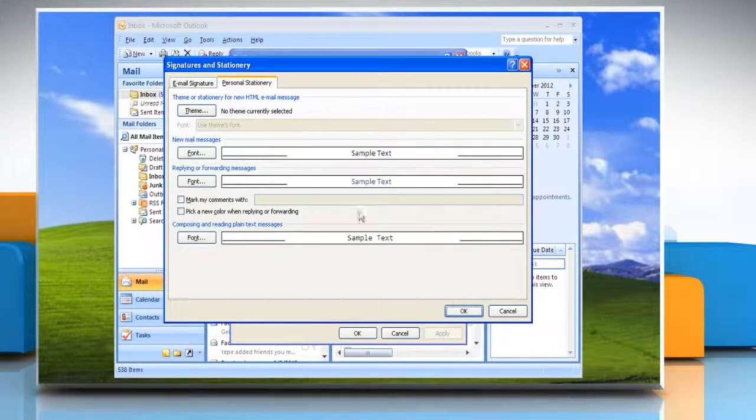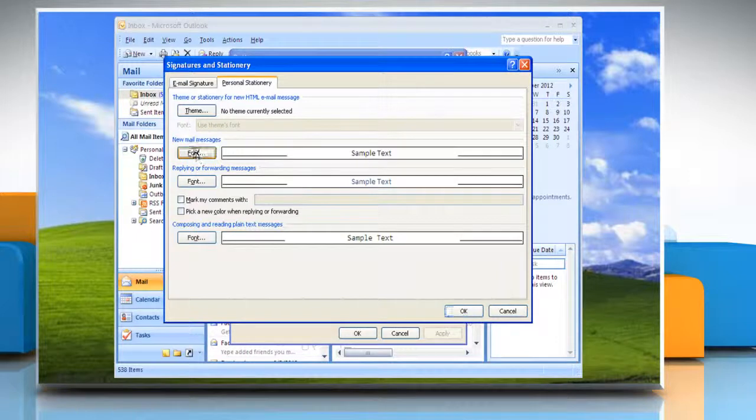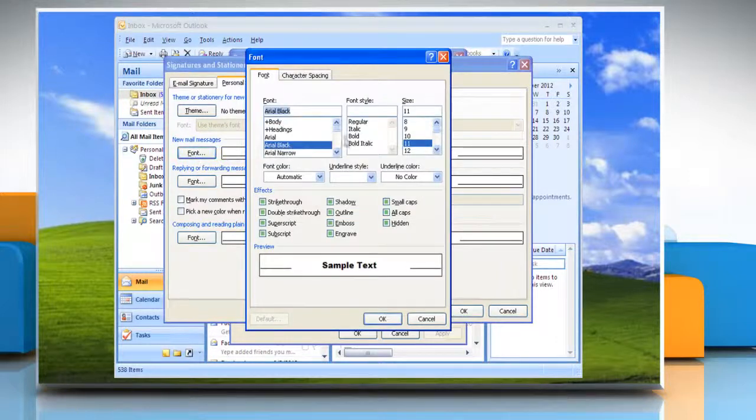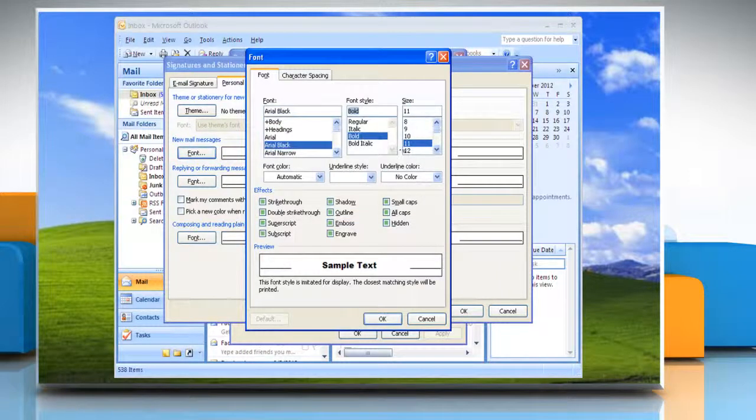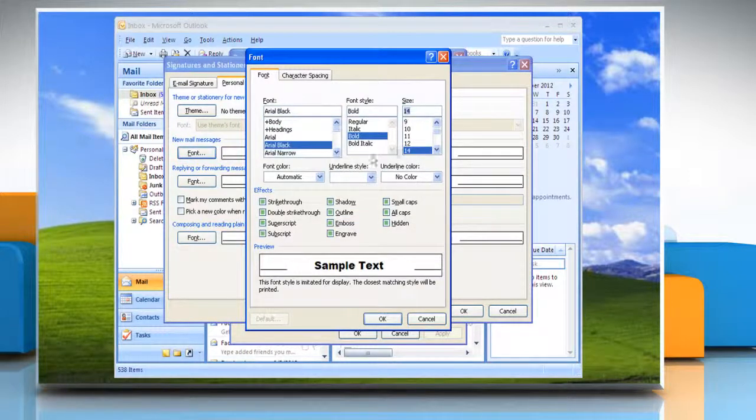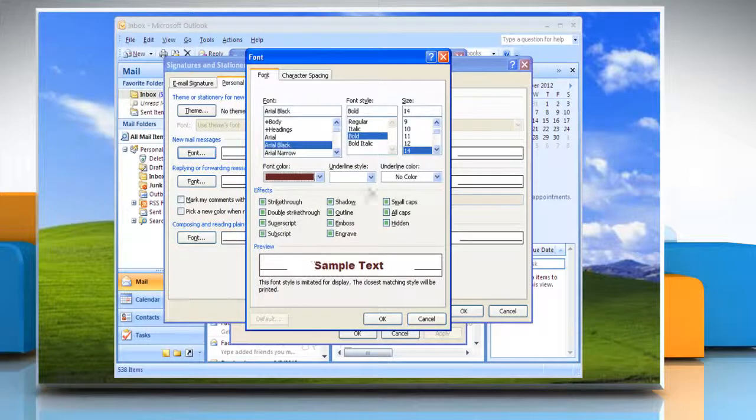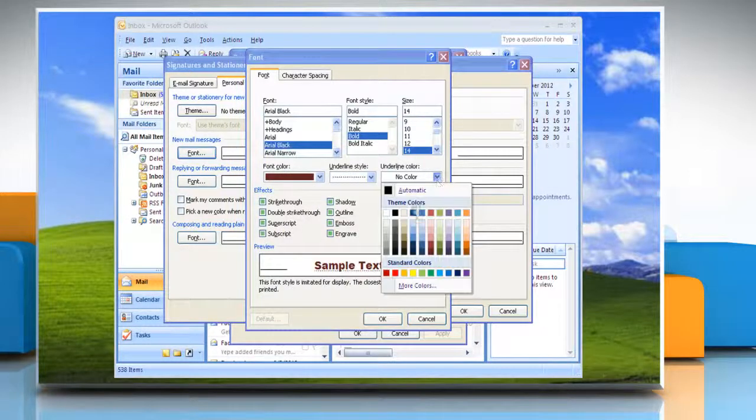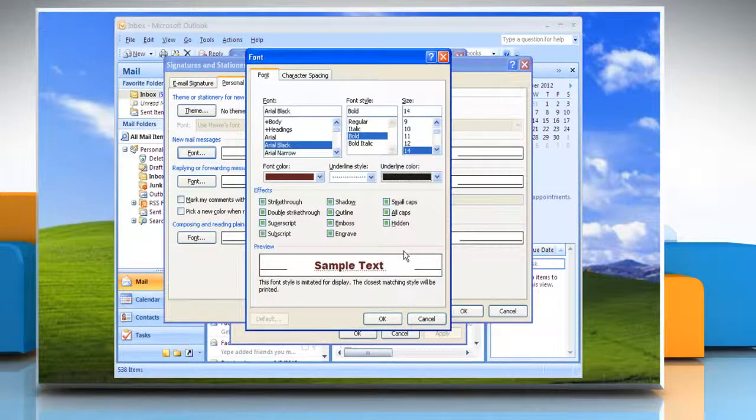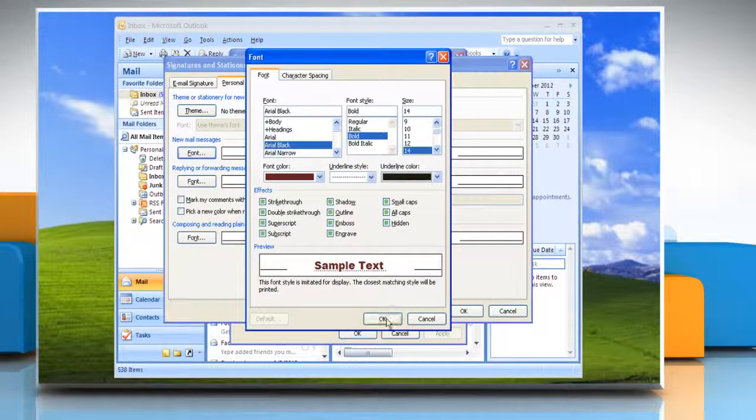Under New Mail Message option, click Font. Select the appropriate options appearing on your screen and then click OK.